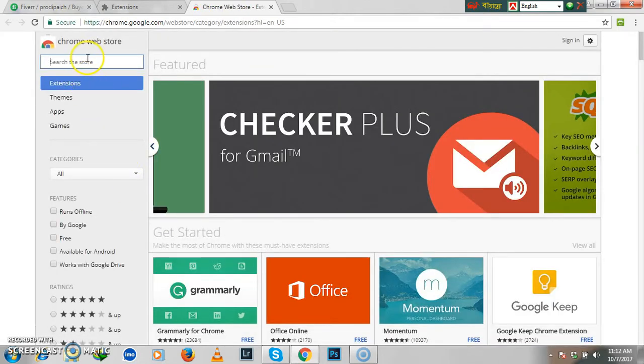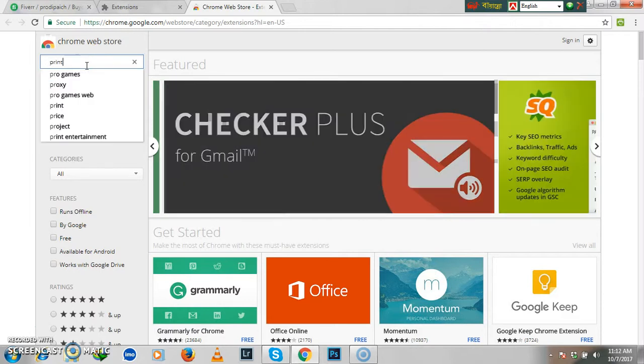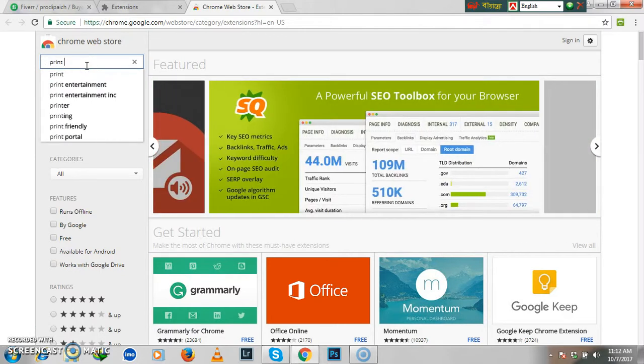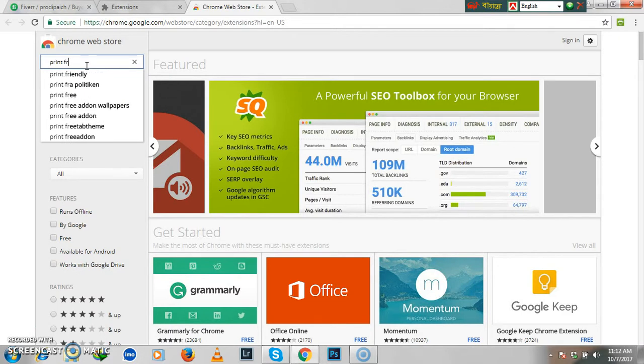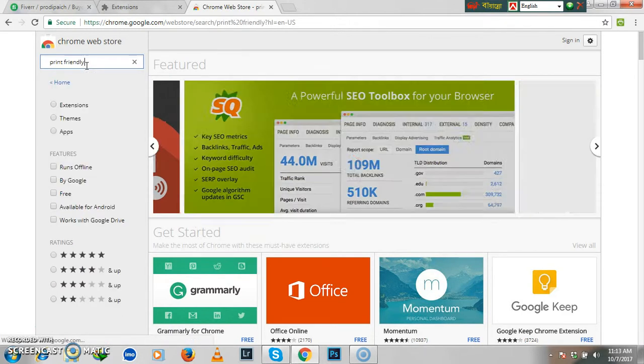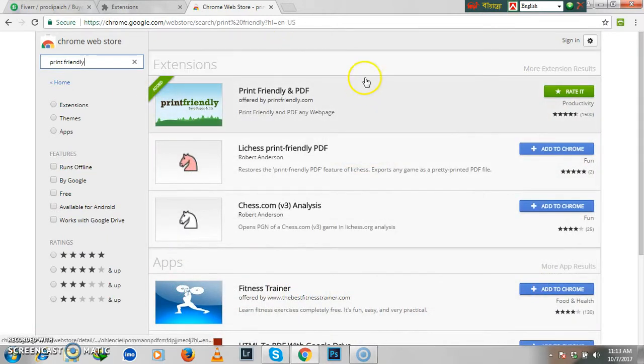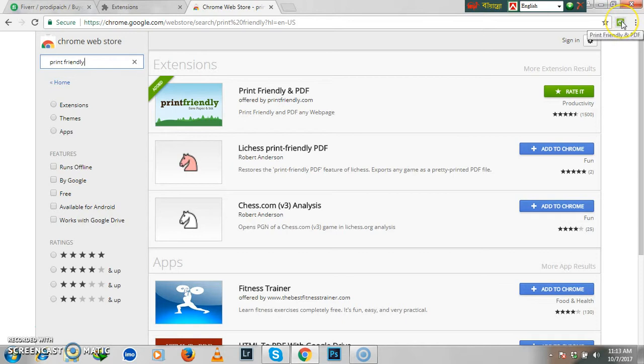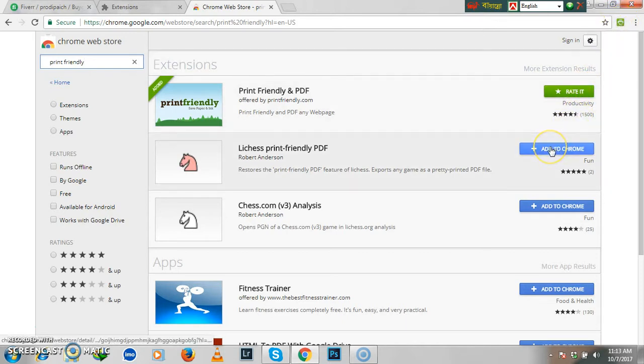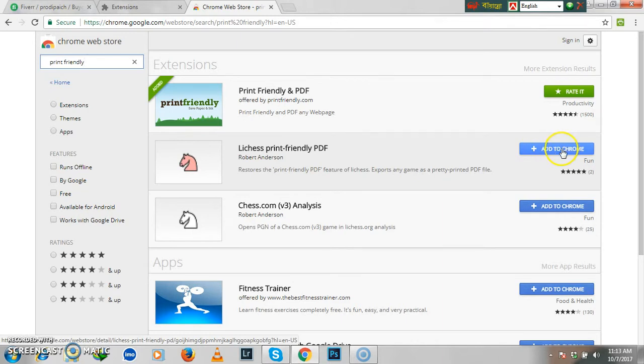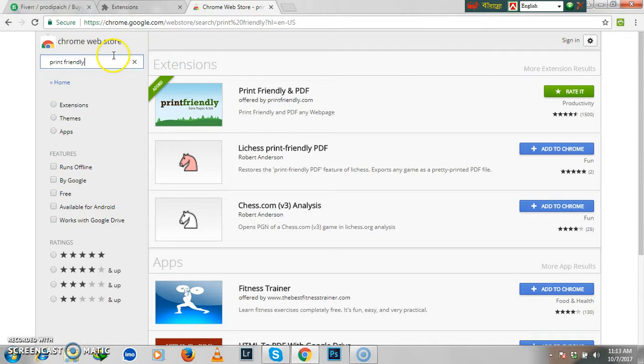Here is Search the Store. You have to write down Print Friendly and click Enter. I've already installed it, so it's showing the icon here. But when you go first, it will show Add to Chrome. You have to click here, and then Add Extension will come. Click on there so you will get the icon like me.